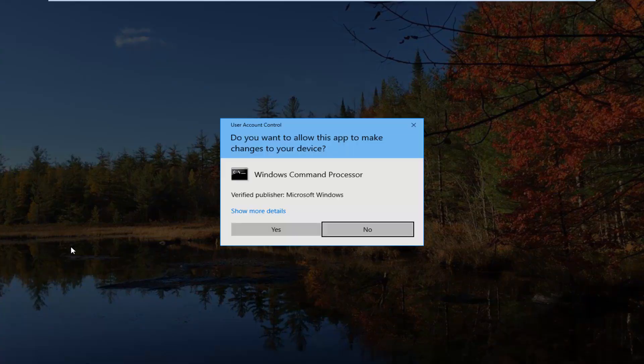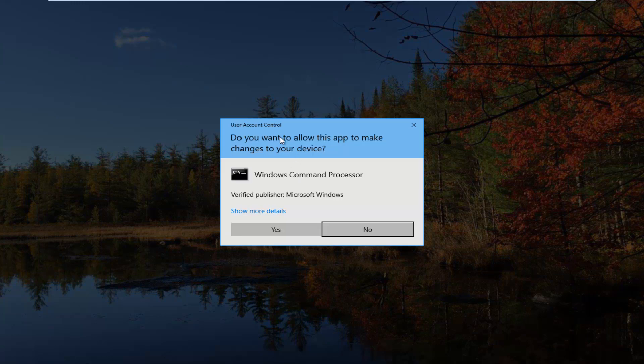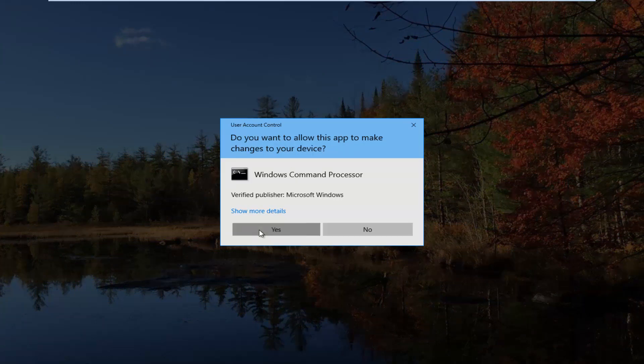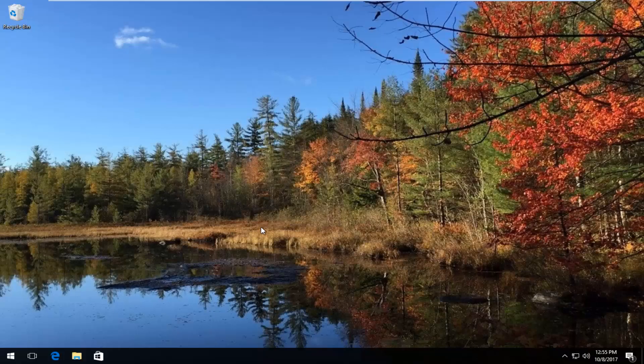So left-click on that, and if you receive a User Account Control window, you want to select Yes.